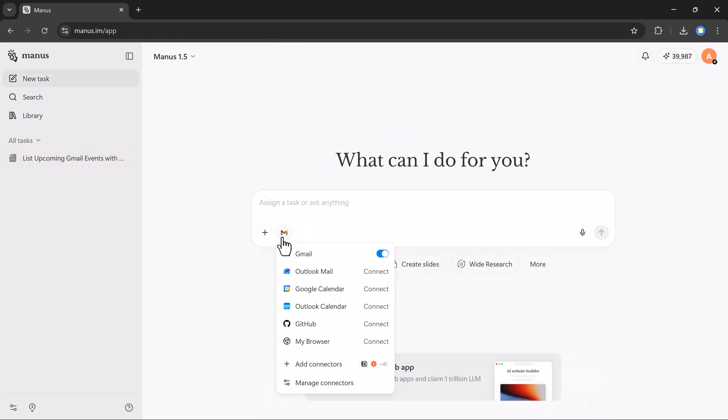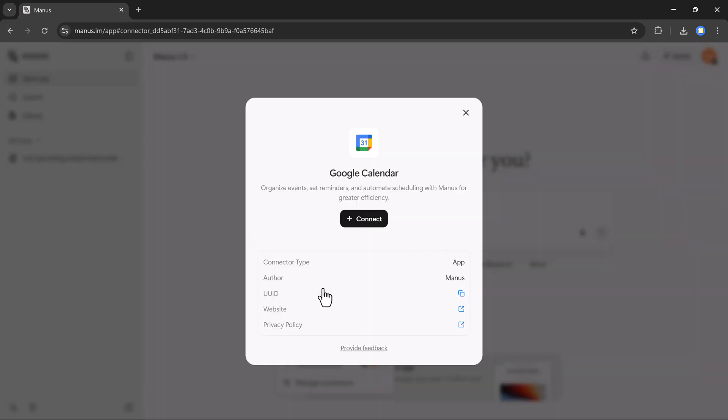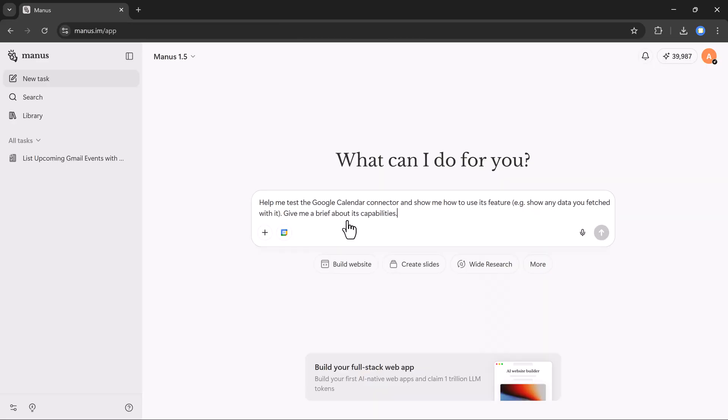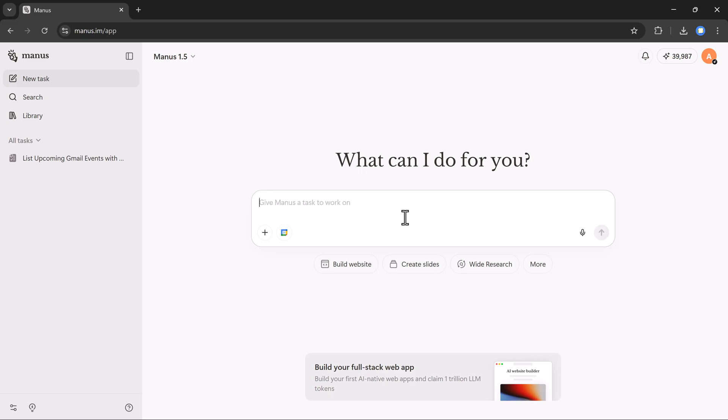Now let me show you another connection. You can connect multiple apps like Gmail, GitHub, Notion, Stripe, Linear, and many more. But this time, I'll connect Google Calendar. After clicking the connect button and completing the setup, I'll click on try it out. And it brings me back to the main page.